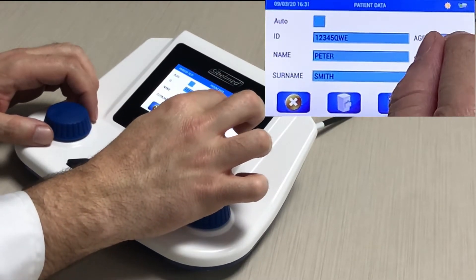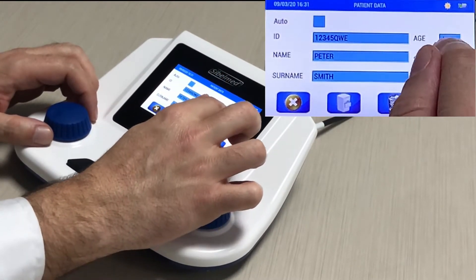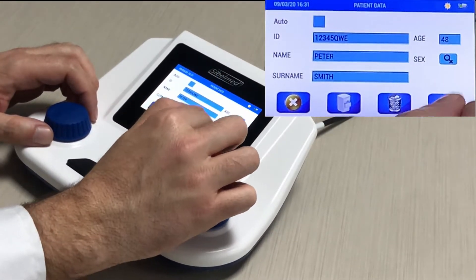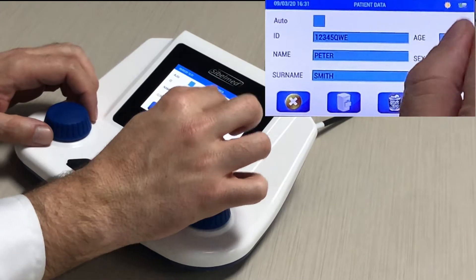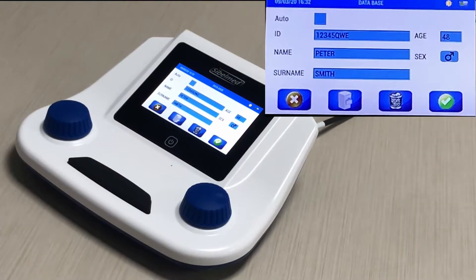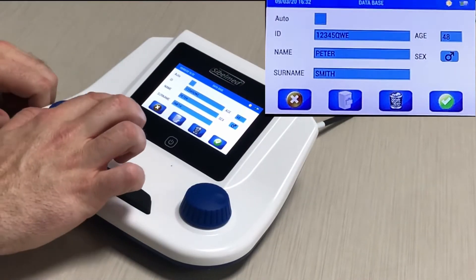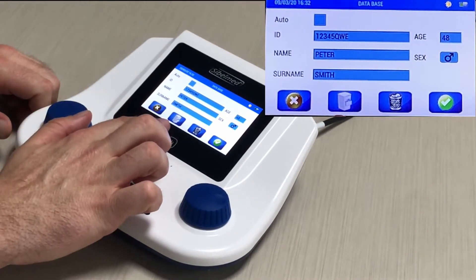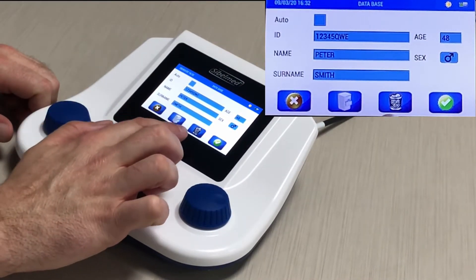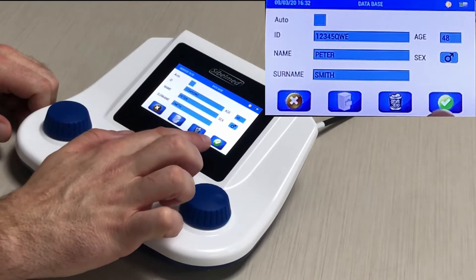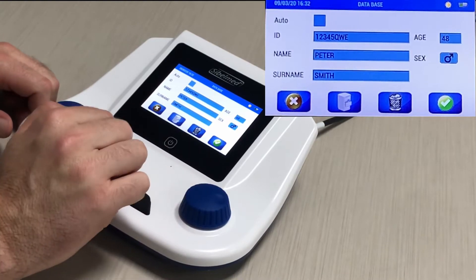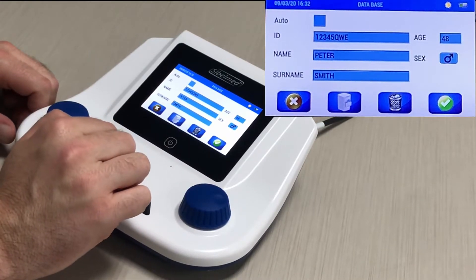If you want to enable some automatic diagnostic calculations, the device includes those. This icon allows you to select a patient from the database. You can also delete the patient file by pressing the paper bin icon.